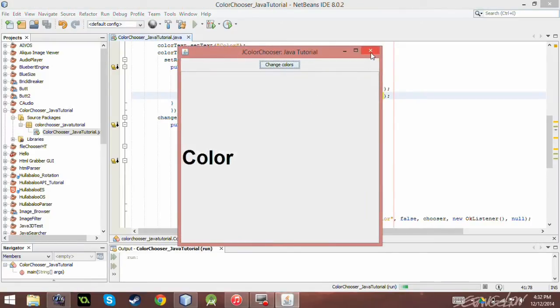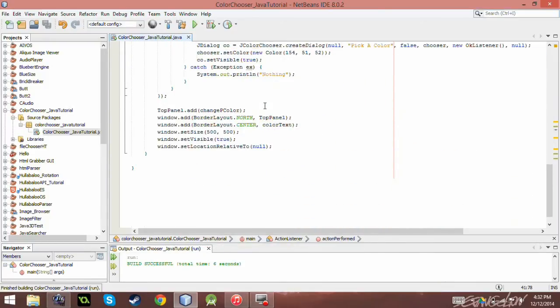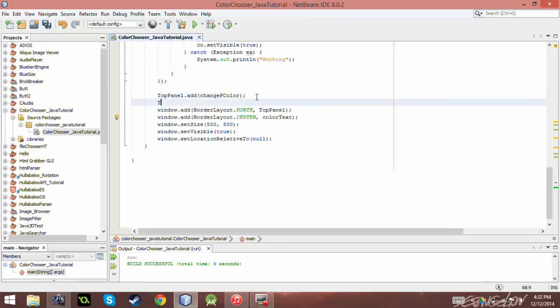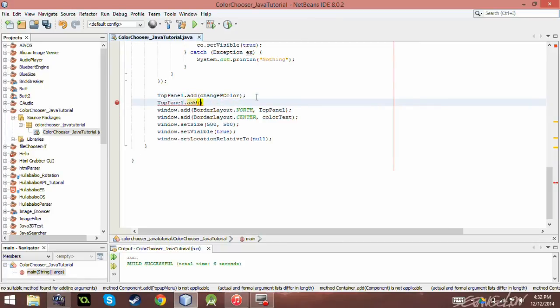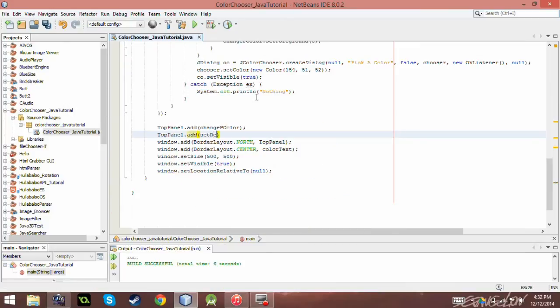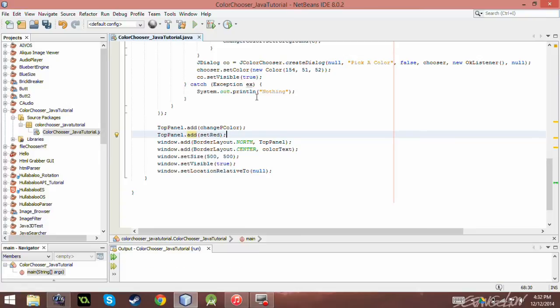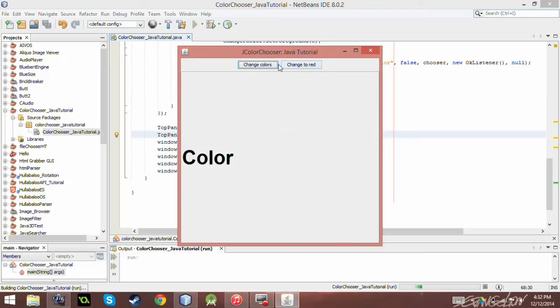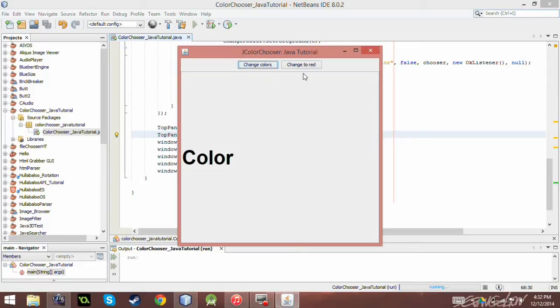So, oh wait, I didn't actually add it to the. Yeah, okay. Top panel dot add. What the hell did I call it? I called it set red. There we are. Perfect. So now I have two buttons up here. I have change to red and change colors. So this is going to bring a color chooser that you already know about and change to red. So if I click that, it sets it automatically.